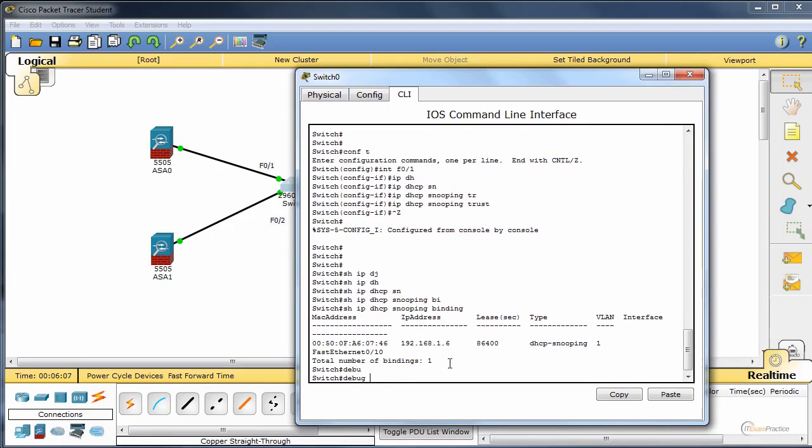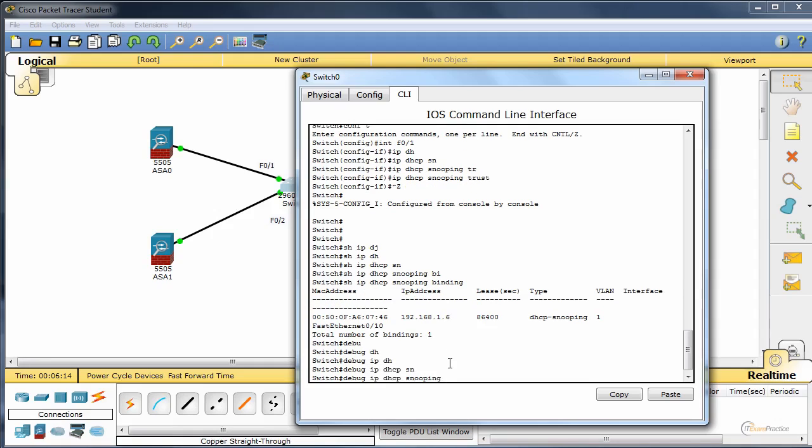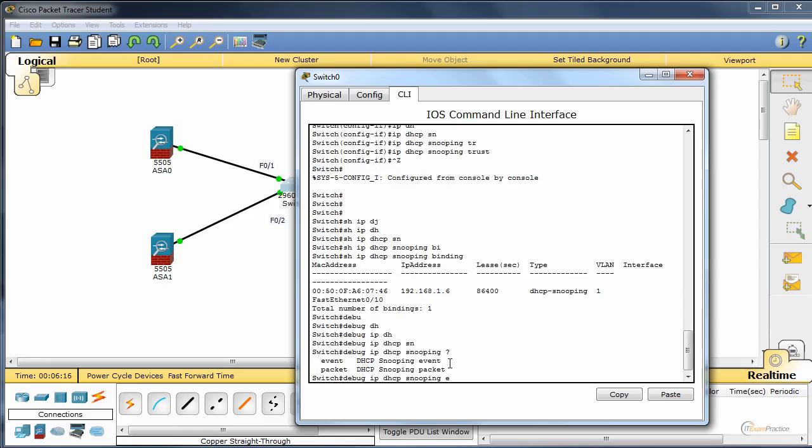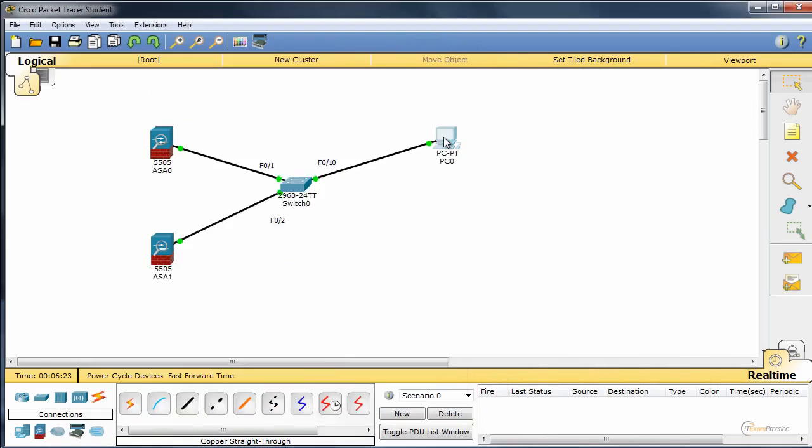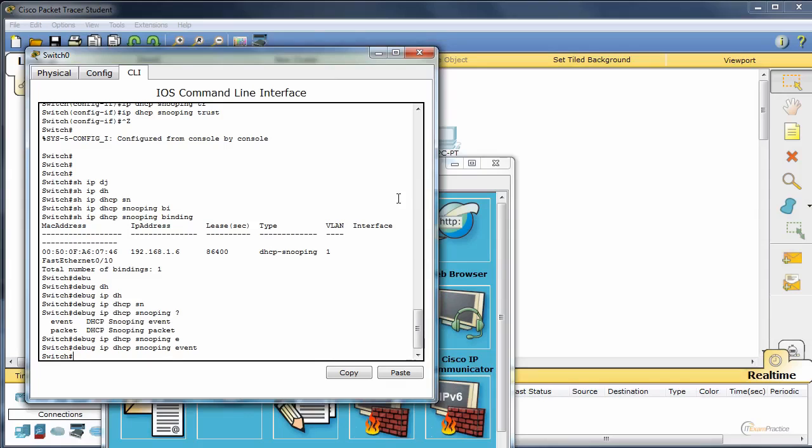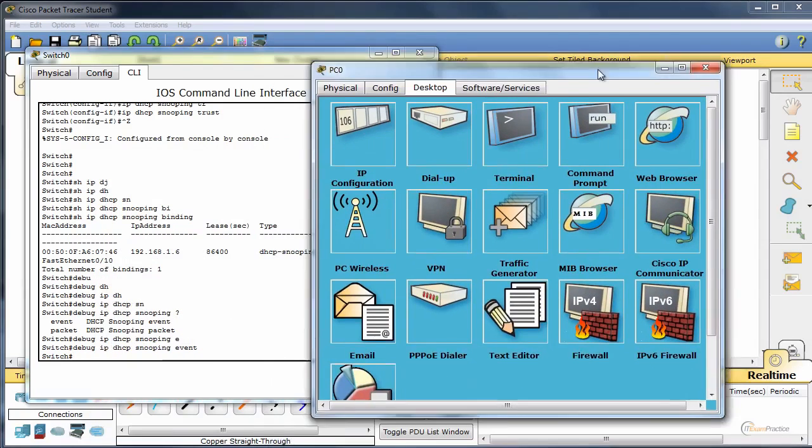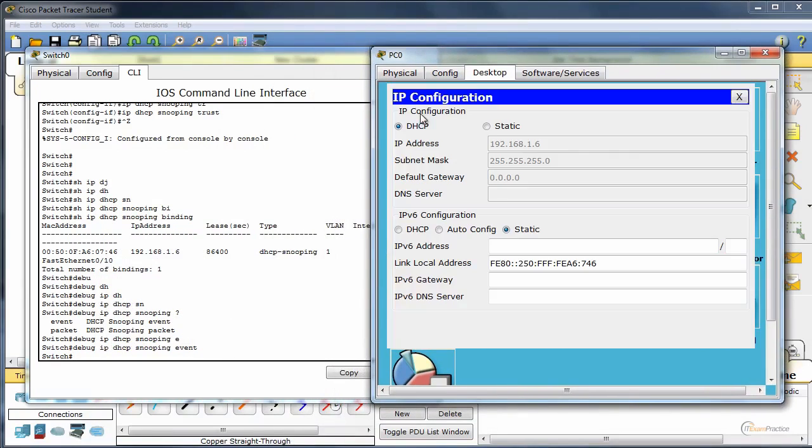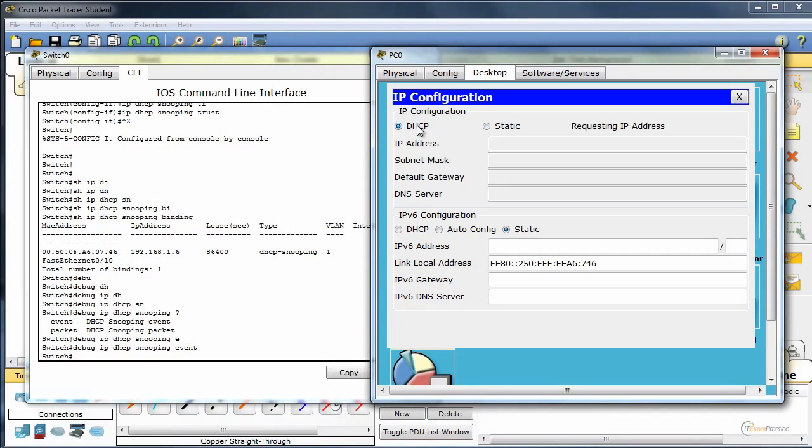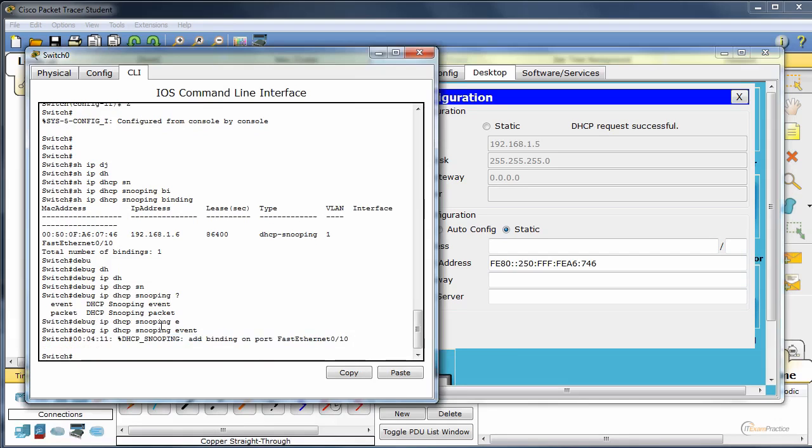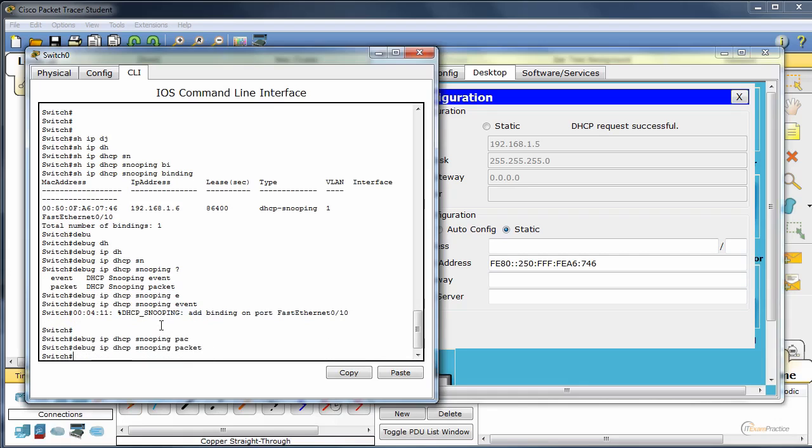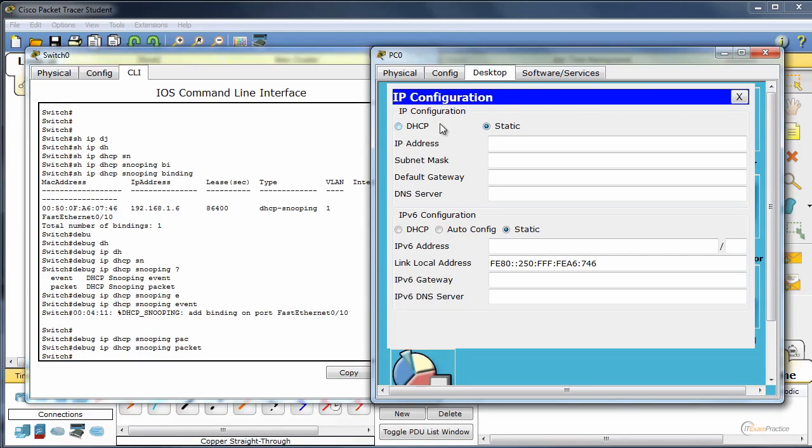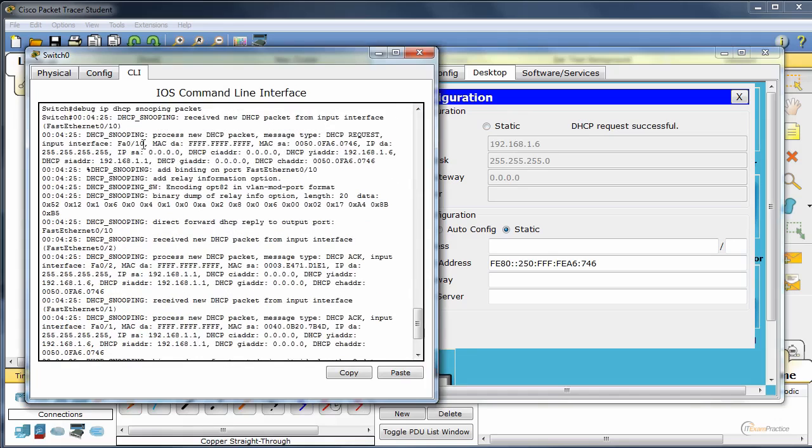I think there are some debugs for DHCP snooping as well. IP DHCP in Packet Tracer. Yes, let's use events and see what happens. Let's enable packets as well to get more information. Let's do it again. Now our screen should be flooded. That's right.